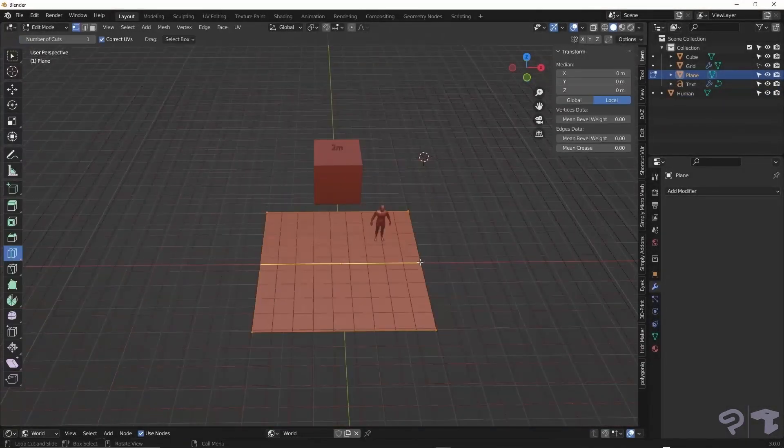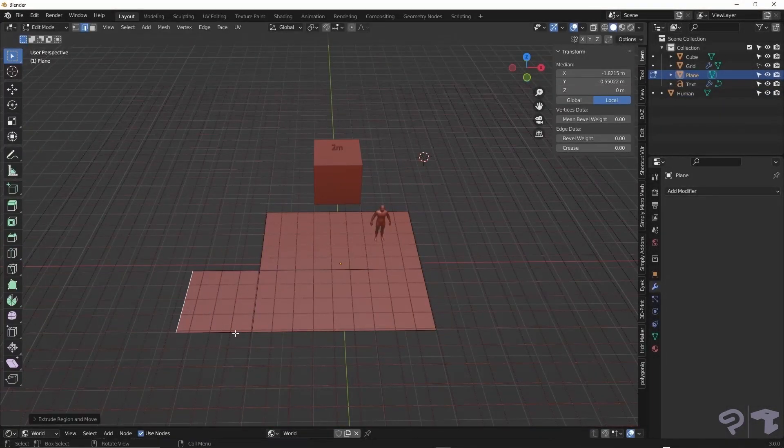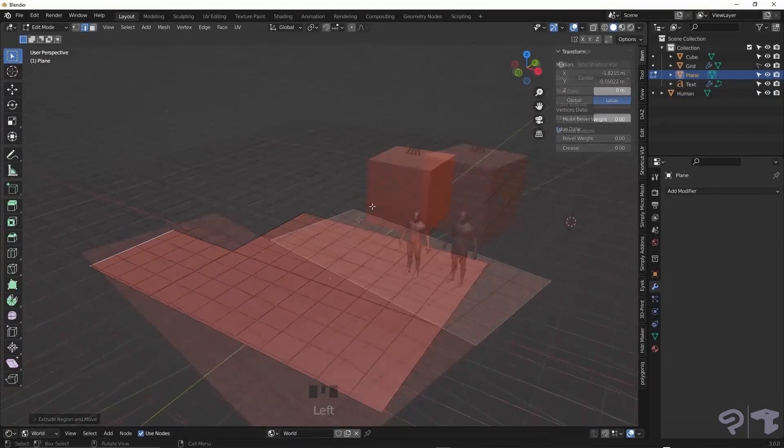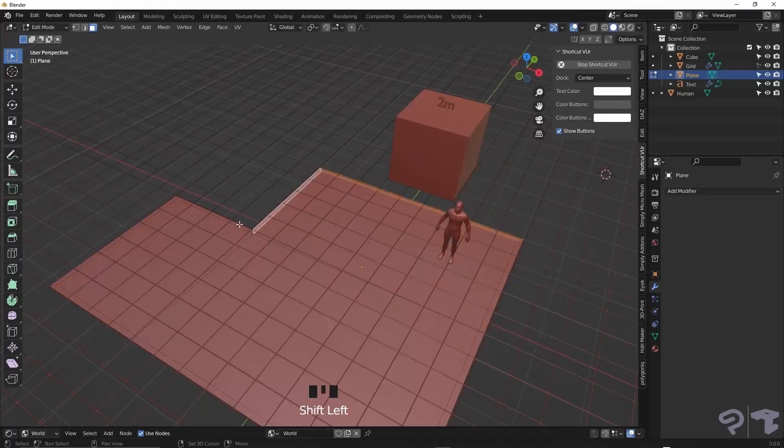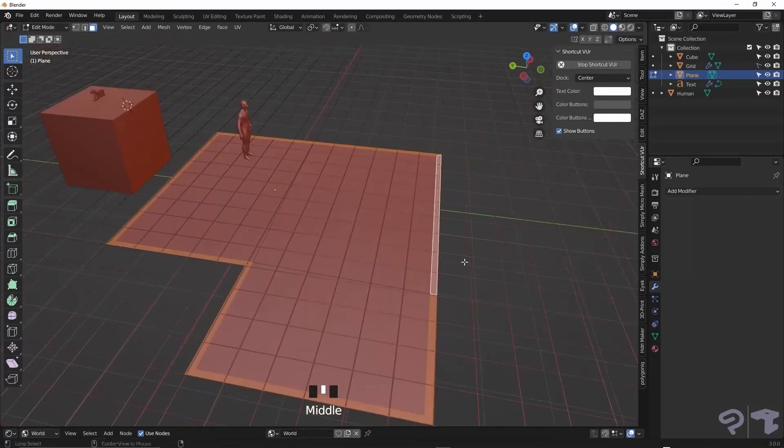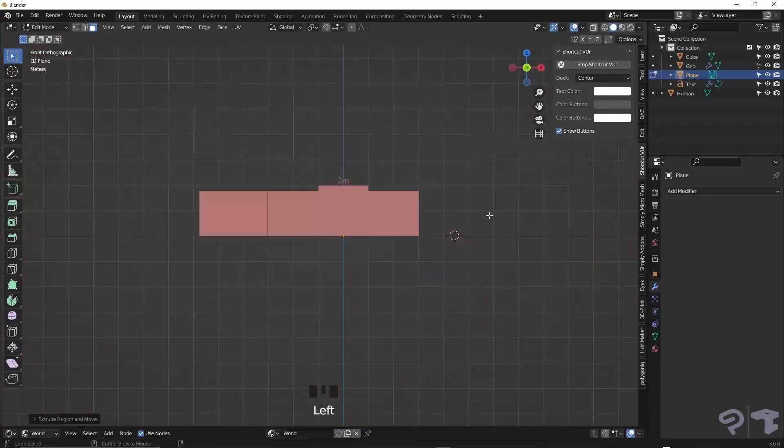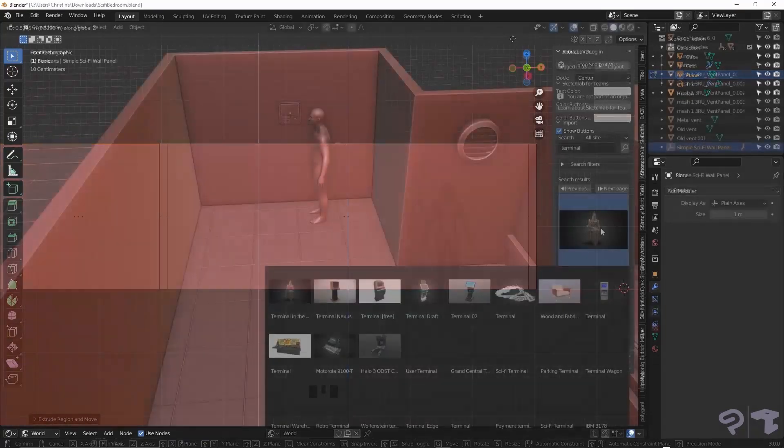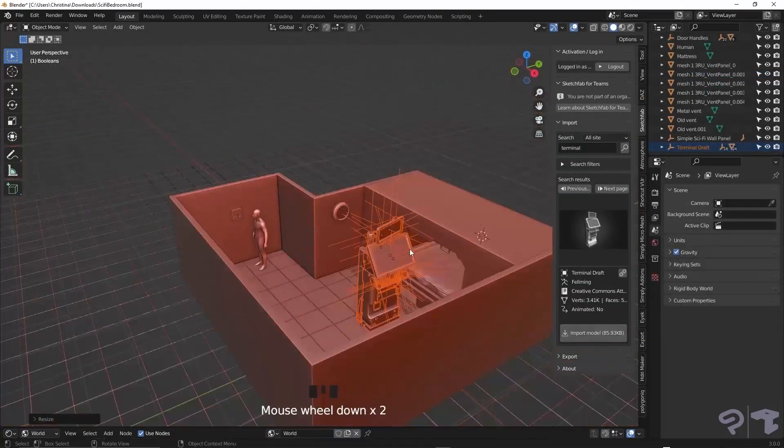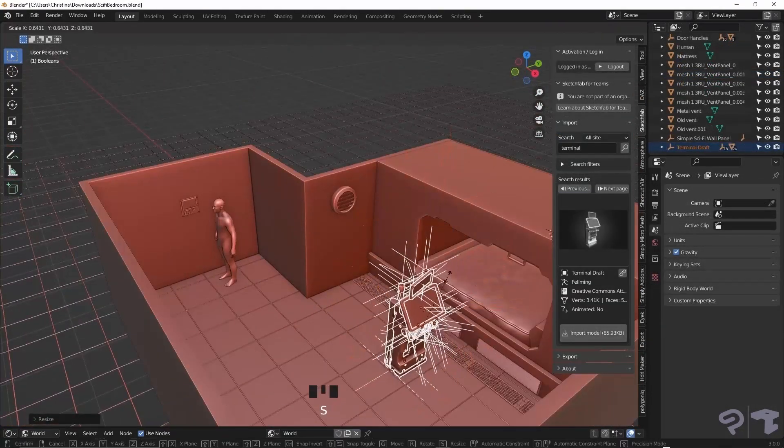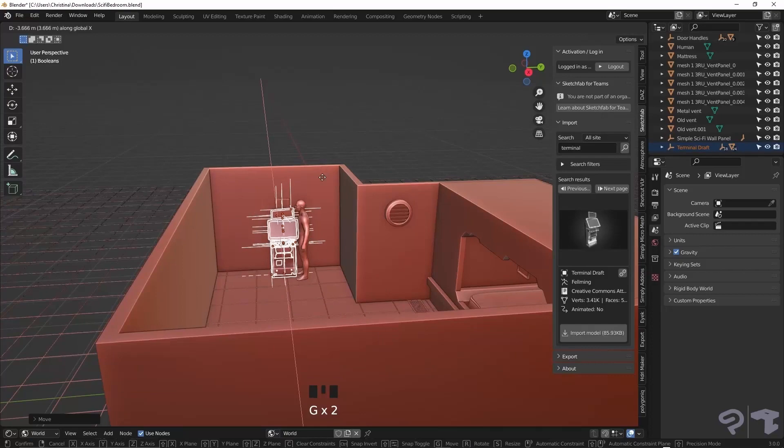So we're actually starting out in Blender this time. I know I want to create a sci-fi bedroom, so I basically start by adding in some planes to define the outline of the room, then using Sketchfab's free add-on I start importing and placing the models around the scene.